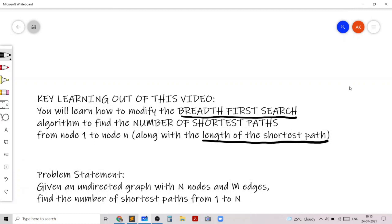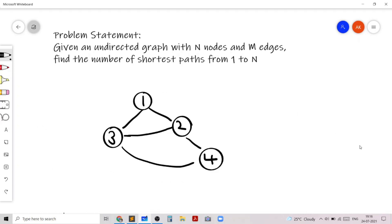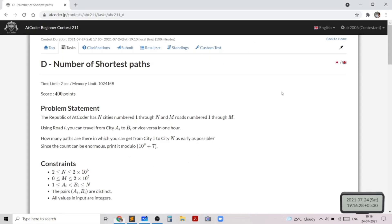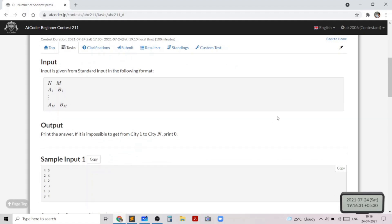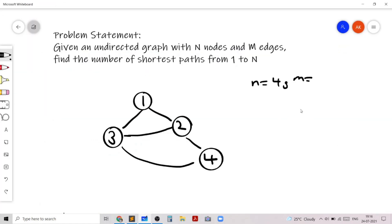This problem has a very small problem statement. We are given an undirected graph with n nodes and m edges, and what we need to do is find the number of shortest paths from 1 to n. In the first sample test case we are given n equals 4 nodes and 5 edges, and we need to find the number of shortest paths from 1 to 4. Let's store two values: the shortest path length and the number of shortest paths.